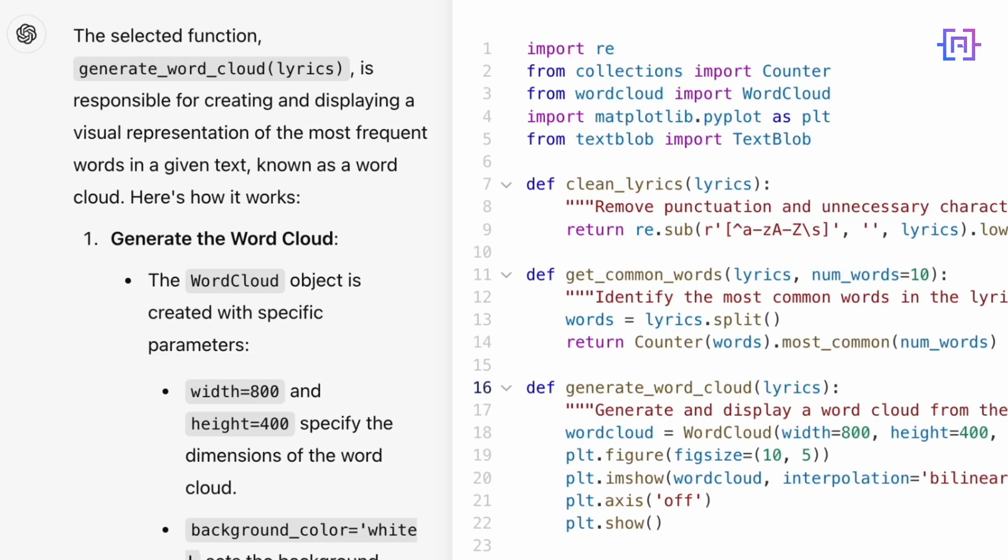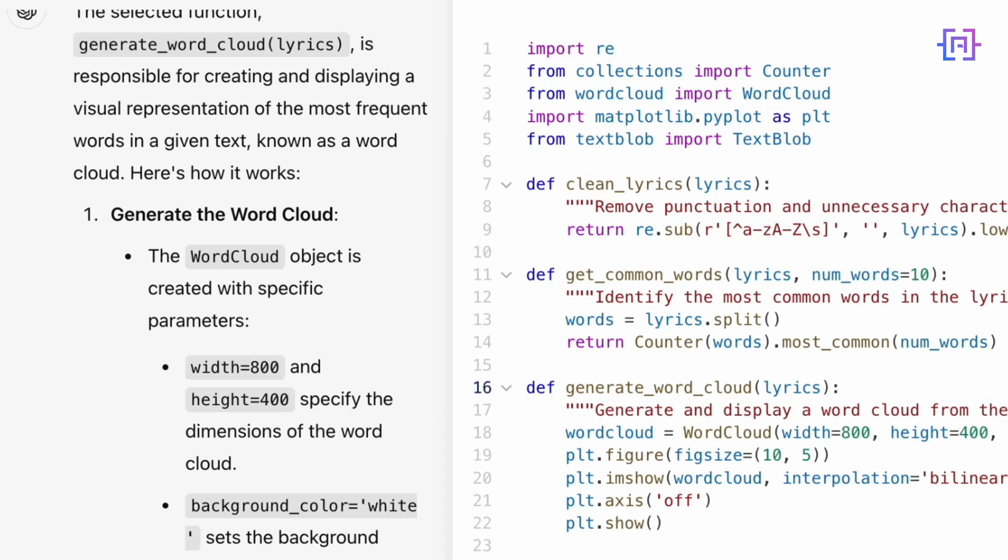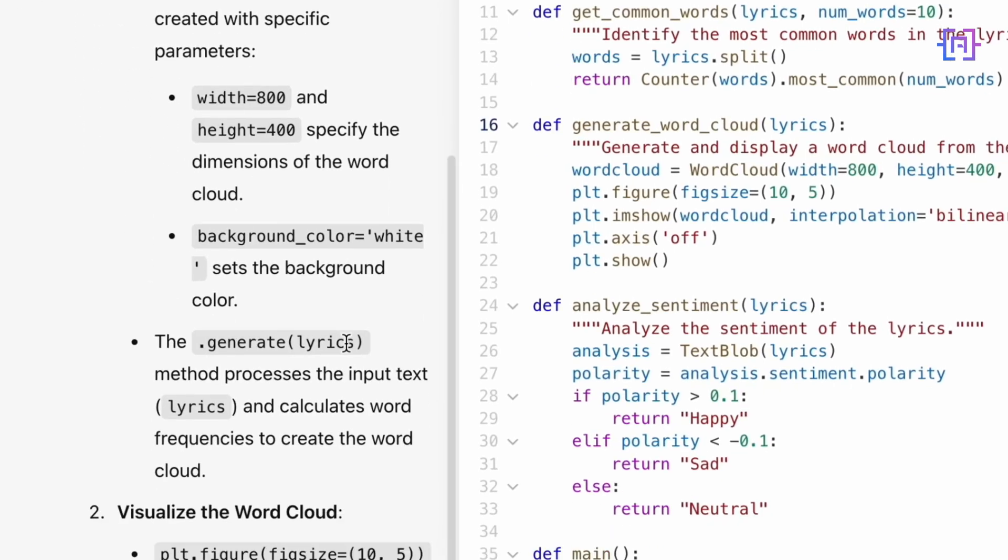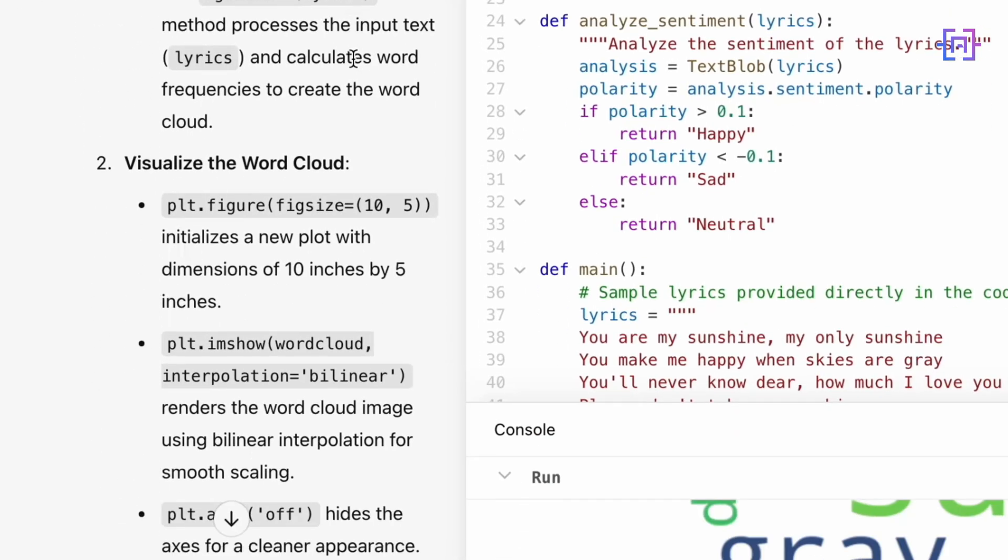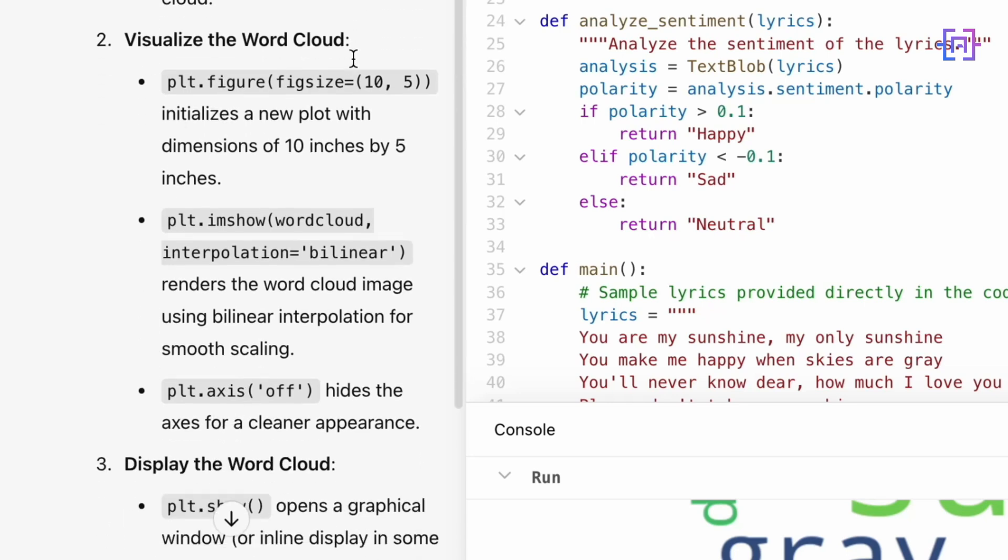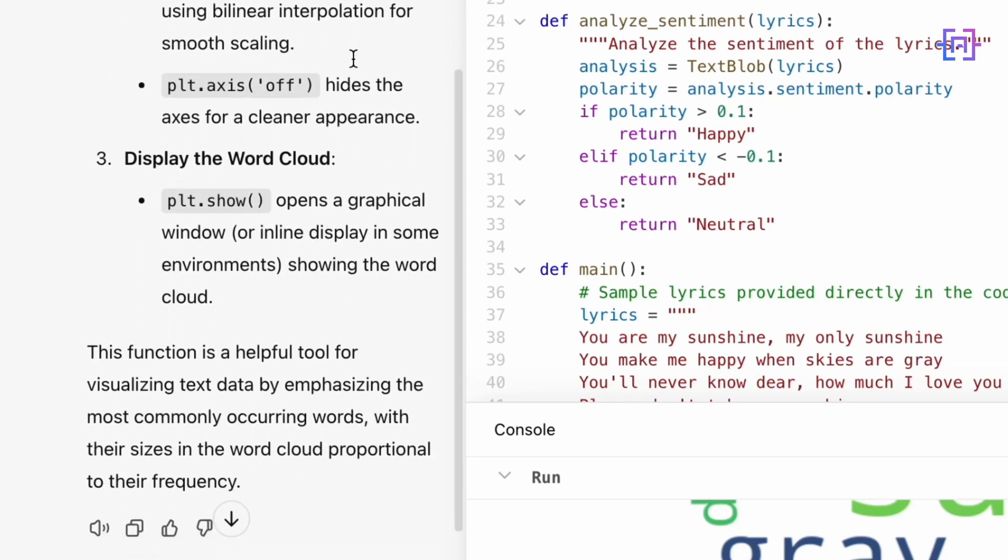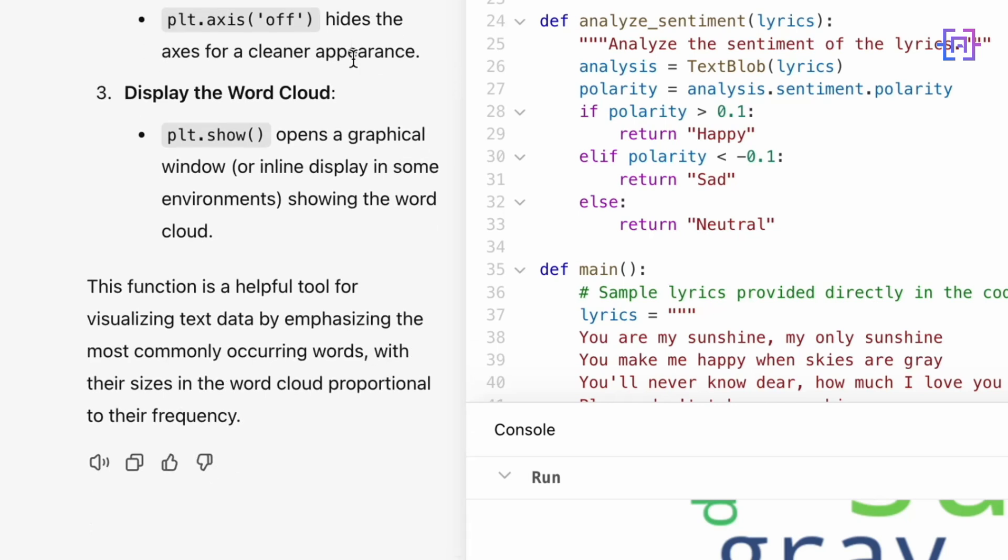As you can see here on the left, we get the explanation of this concept, which is one of the most impressive features of OpenAI Canvas—its ability to teach you step by step. By simply highlighting the generate word cloud function, it broke the concept down into clear, actionable steps. It explained how the word cloud object works, specifying dimension and background color. It detailed how the word cloud is visualized with matplotlib, including smooth rendering and a clean display. And finally, it summarizes why this function is useful, emphasizing the most frequent words in a clear visual format. This is incredibly helpful, especially for beginners or team members learning the code. You're not just generating results—you're learning how the code works. It's like having a patient AI tutor who can explain complex concepts in simple terms. So whether you're onboarding a new developer, brushing up on Python skills, or just exploring AI-driven workflows, Canvas ensures you're not just coding—you're growing. This feature alone makes Canvas a game changer for both learning and productivity.